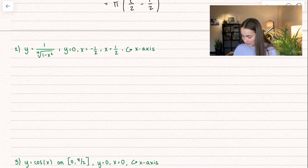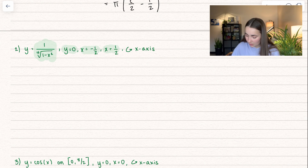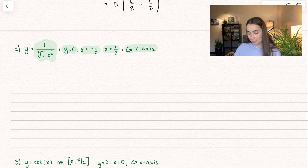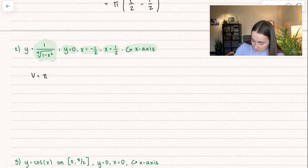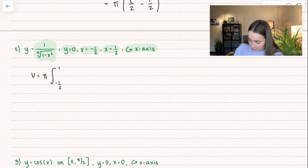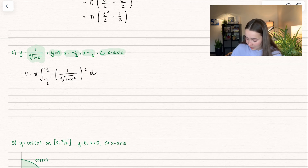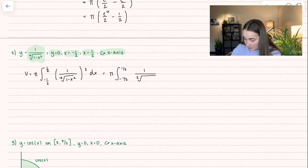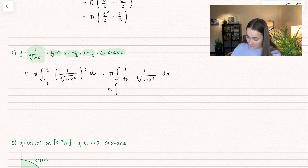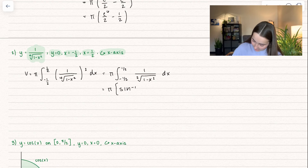Let's do this one without graphing because it's disk method. We have our function and our bounds: y between 0, x between negative 1/2 and positive 1/2, and we're revolving around the x-axis. The volume is equal to pi times the integral from negative 1/2 to positive 1/2 of the radius squared. The radius is our function: 1 over the fourth root of (1 minus x squared), and we square that. Simplifying, that becomes 1 over the square root of (1 minus x squared), which is an inverse trig function. Taking the antiderivative, that becomes inverse sine of x, evaluated between negative 1/2 and positive 1/2.